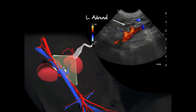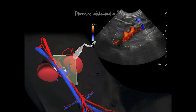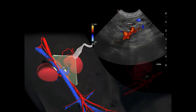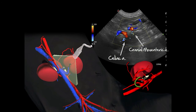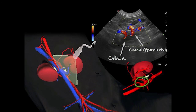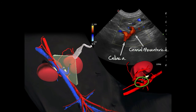The cranial lobe may also extend ventral to these arteries, as in this dog. Observe the small phrenicoabdominal vessel that runs along the ventral surface of the adrenal, as well as the celiac and cranial mesenteric arteries that branch off from the aorta close to where the adrenal is located.